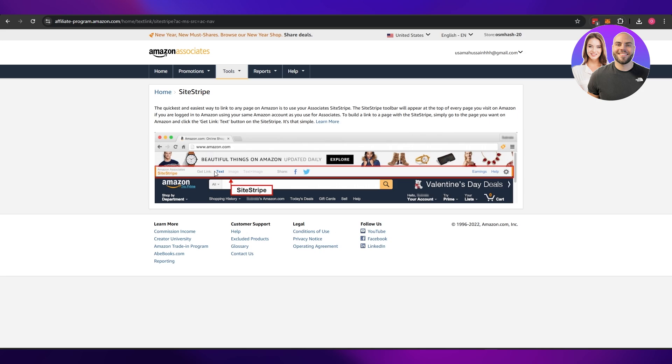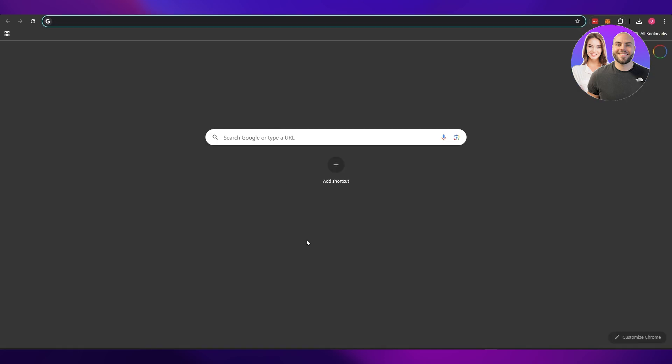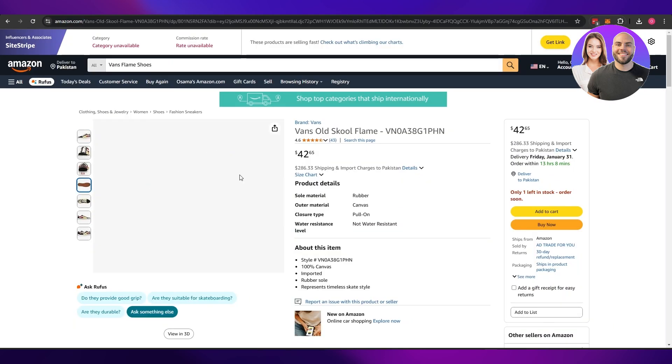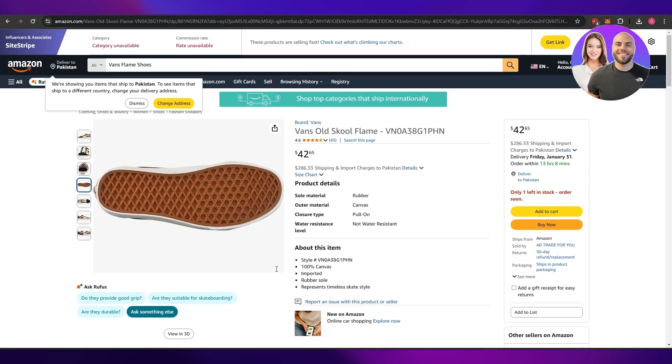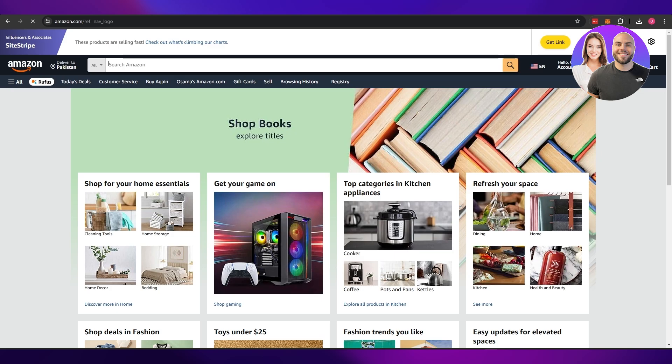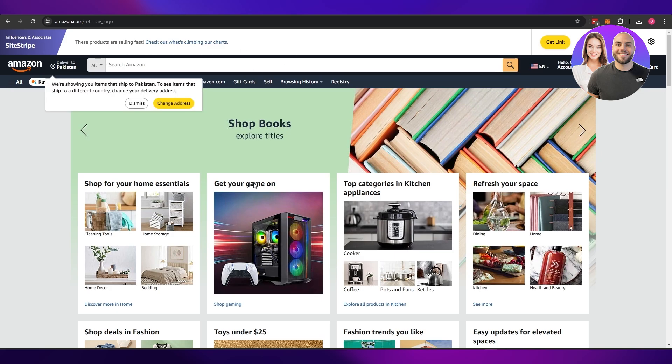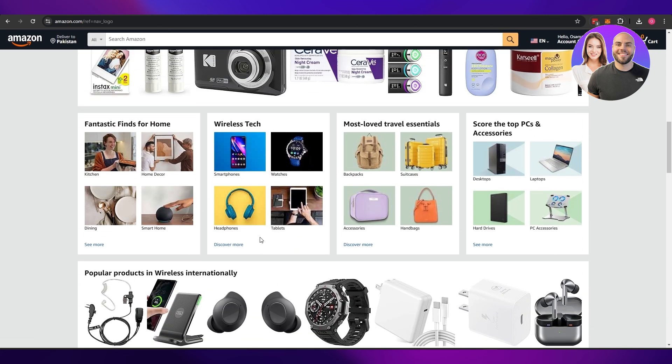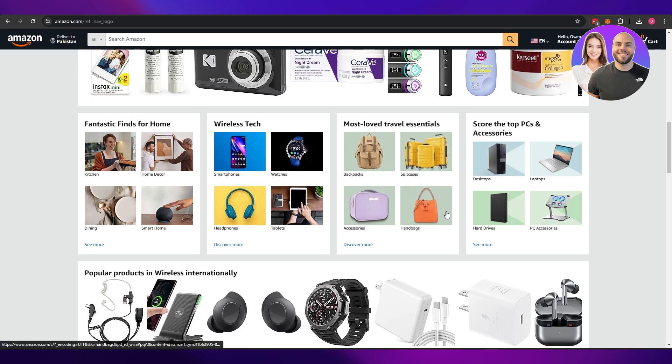As you can see, get links. So if I go onto amazon.com and I come over here, you can see we have the SiteStripe over here. Currently it's unavailable, let me go ahead and change, go back over here and check out another product.